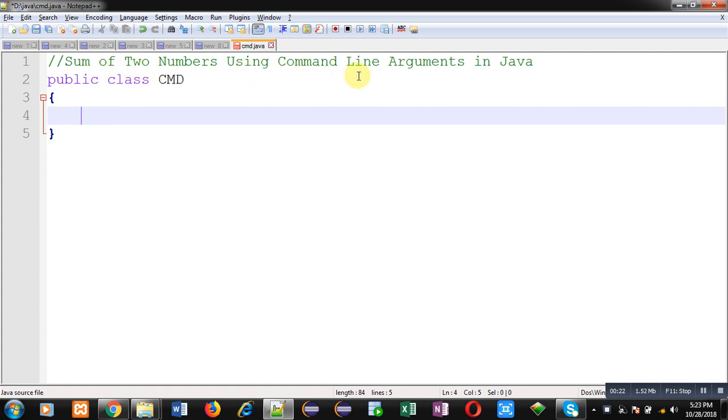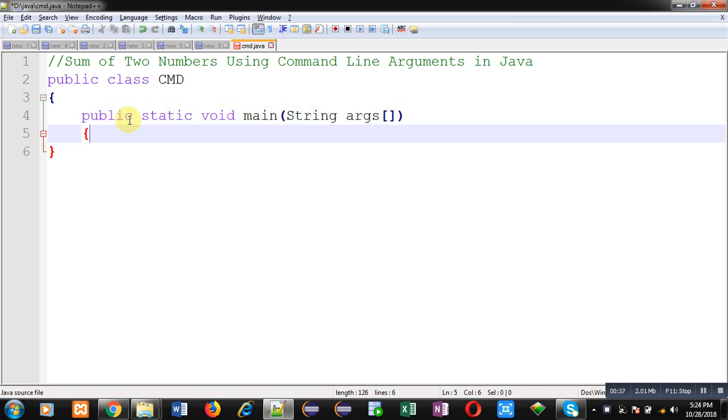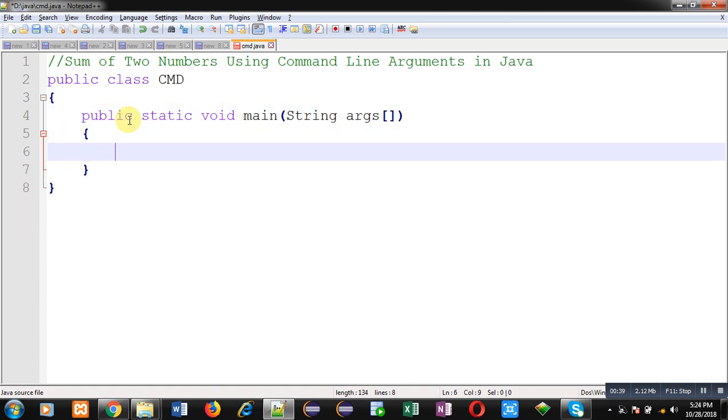Public class CMD is written already here. Now inside this class I am implementing main method. Inside main method I will be writing some instructions which will calculate sum of two numbers which are passed through command line arguments.